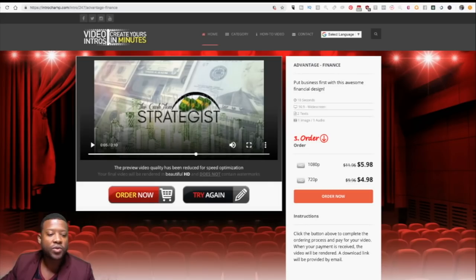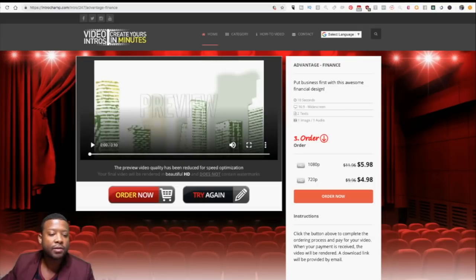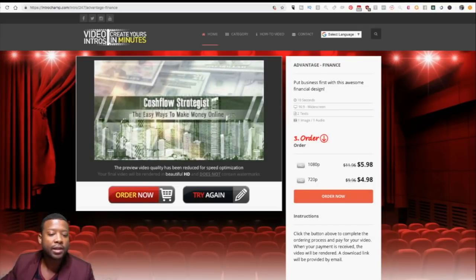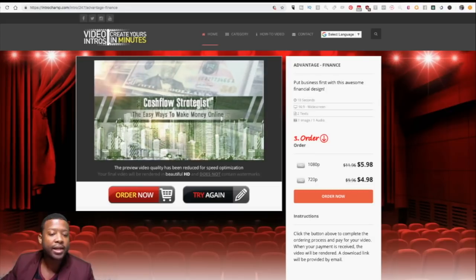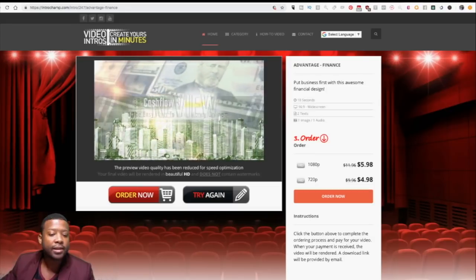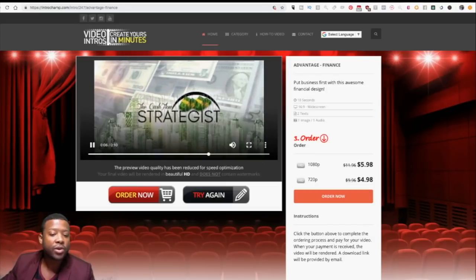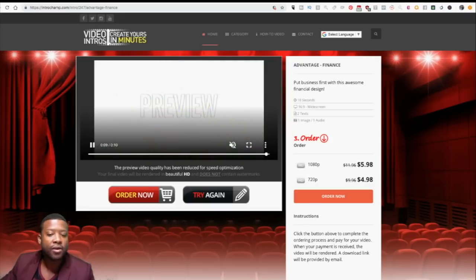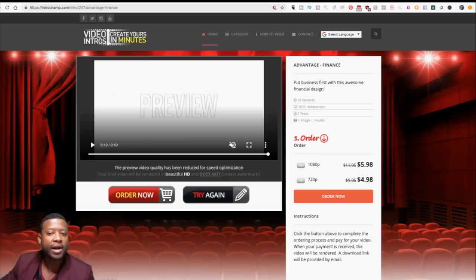Let's look at the one we just did with Intro Champ — 'Cash Flow Strategies, easy way to make money online' — and you can see the logo at the end. That's what a video intro for a client would look like.